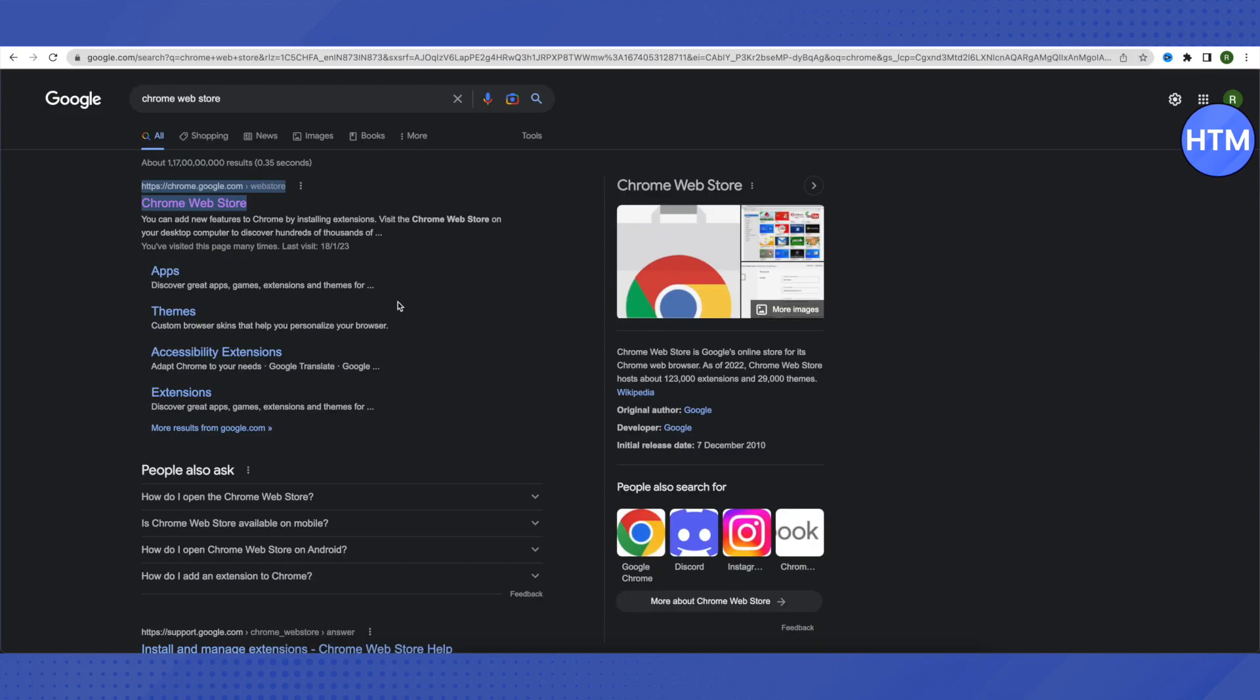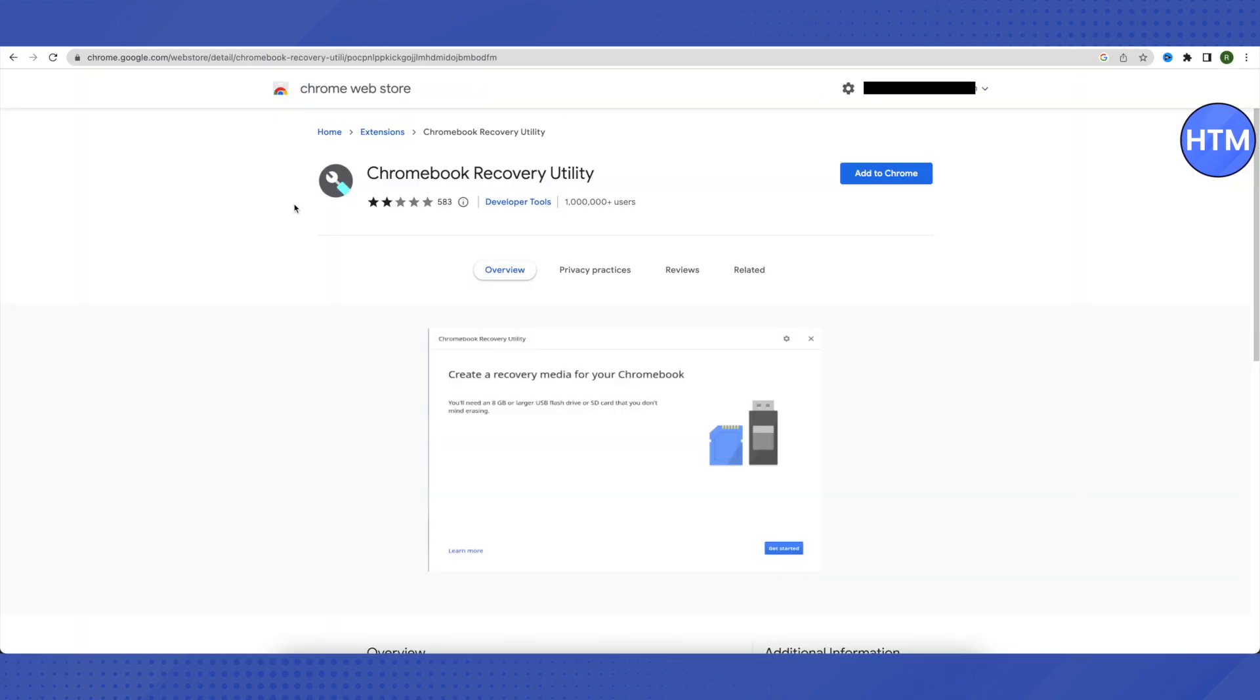Open the first link from the search results, which will lead you to the Web Store. There, search for Chromebook Recovery Utility.